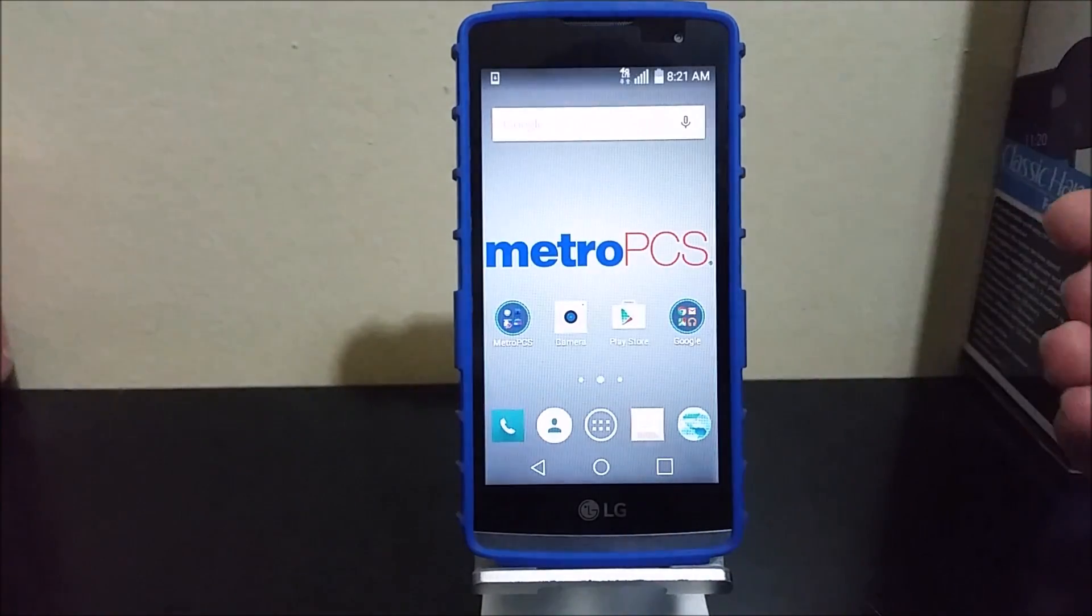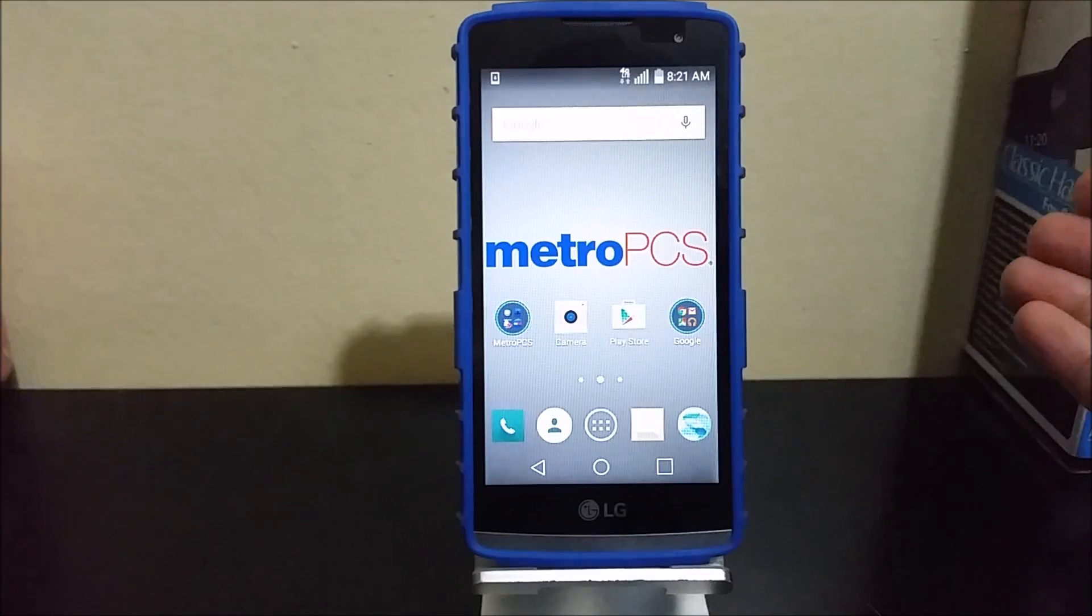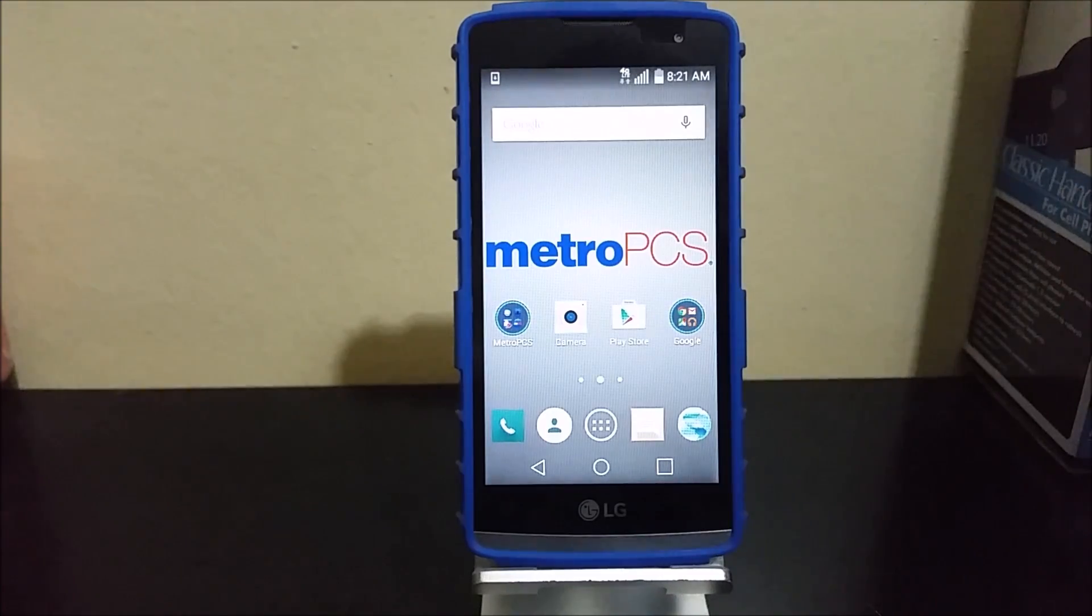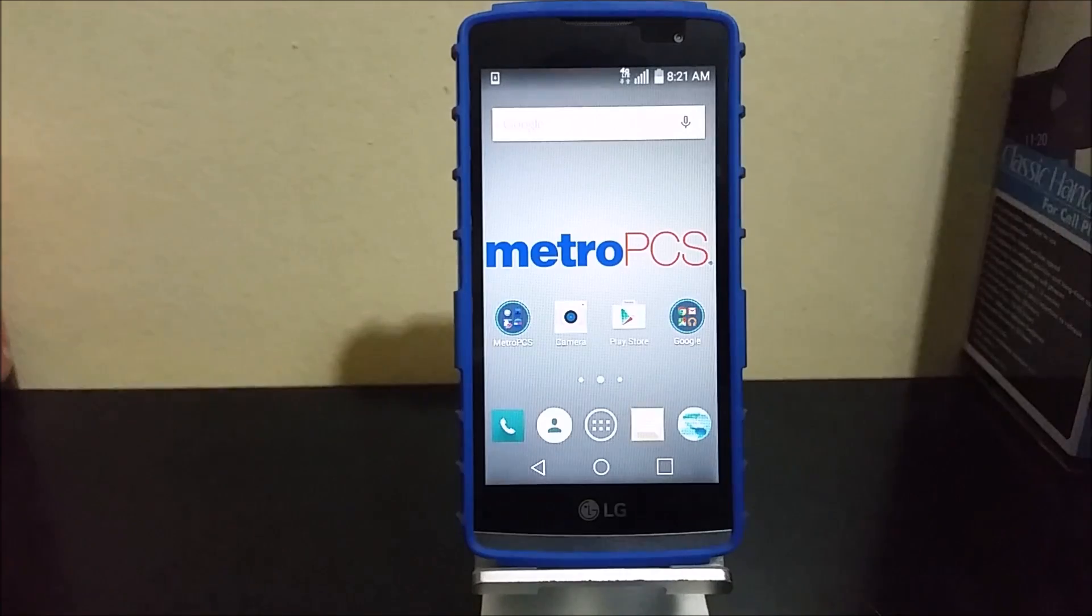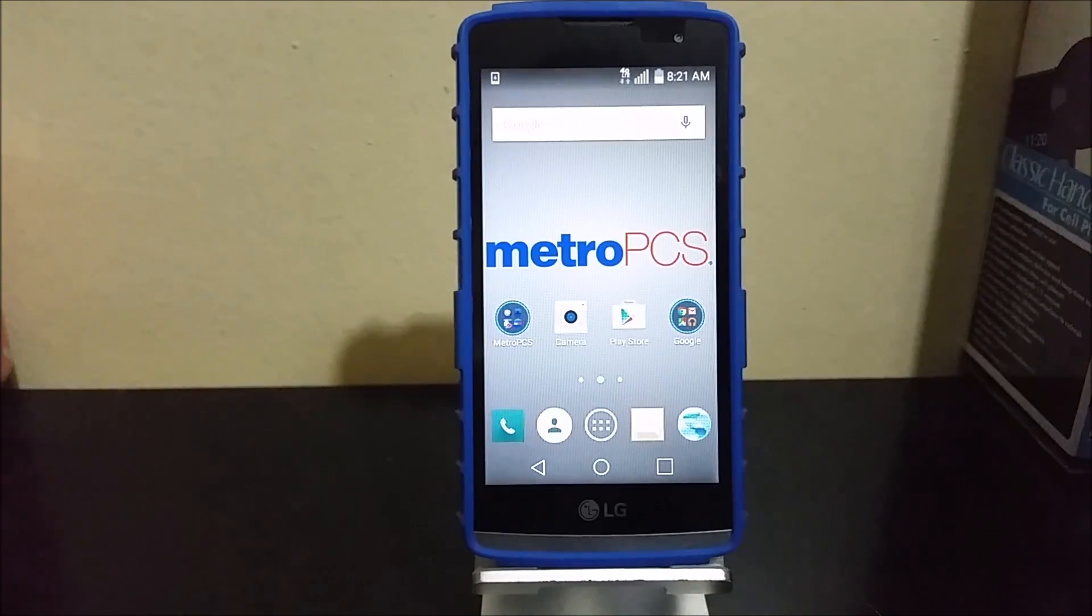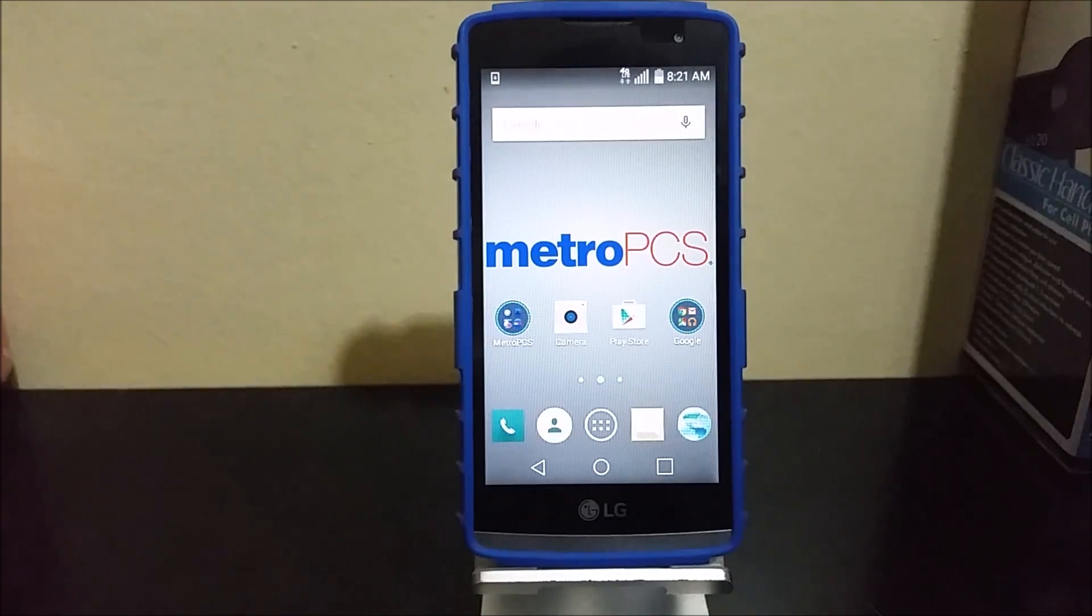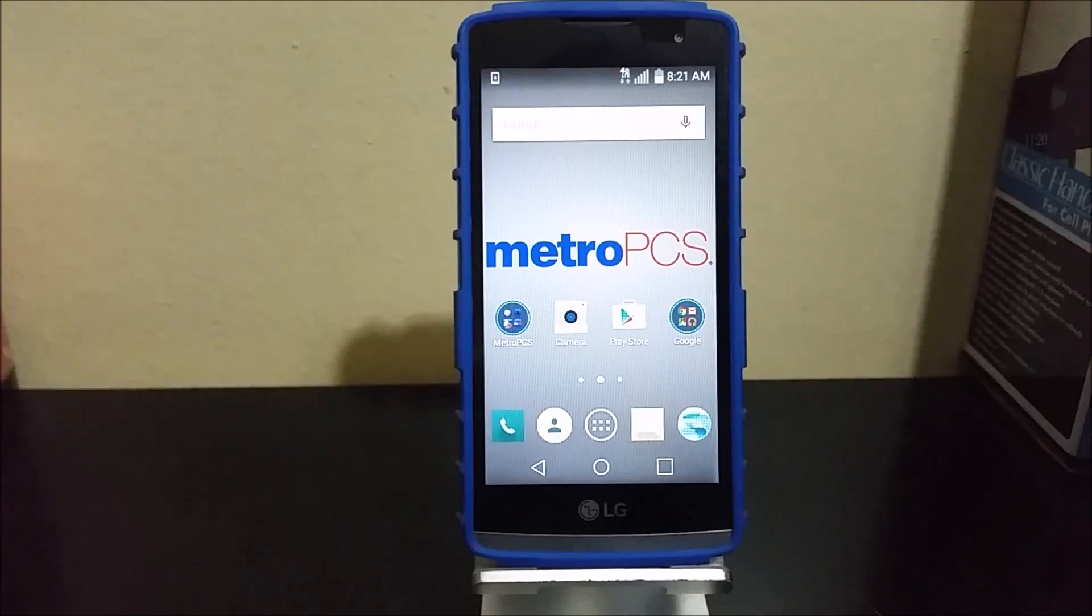I realized that there was an update available for this device because I connected my device to the computer and opened the LG program, and it told me that there is a software update.